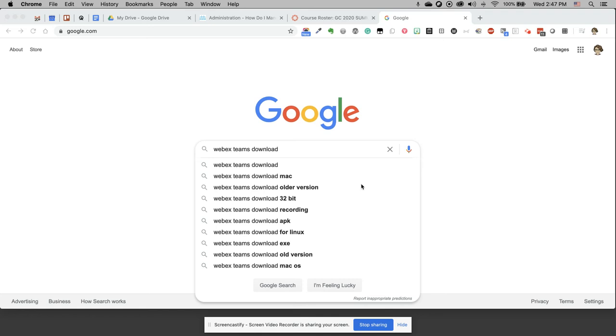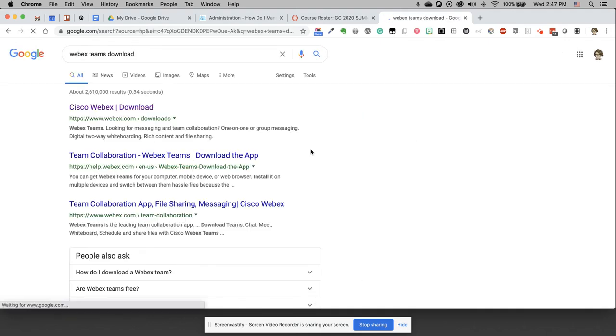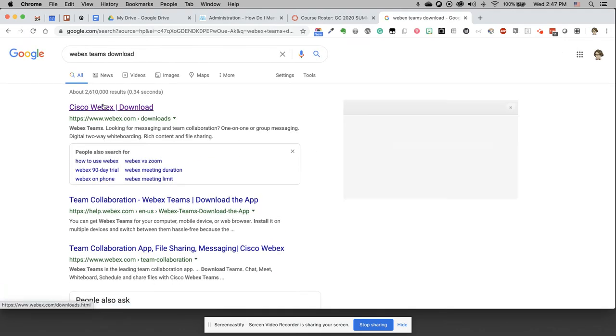I'm going to quickly record myself installing WebEx Teams on my Mac. I'm on Google and I typed WebEx Teams download into my search.